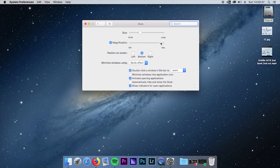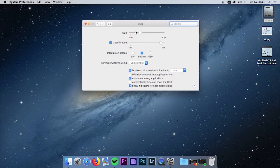I like it right there. You can also change the size of the dock and all this other fun stuff.